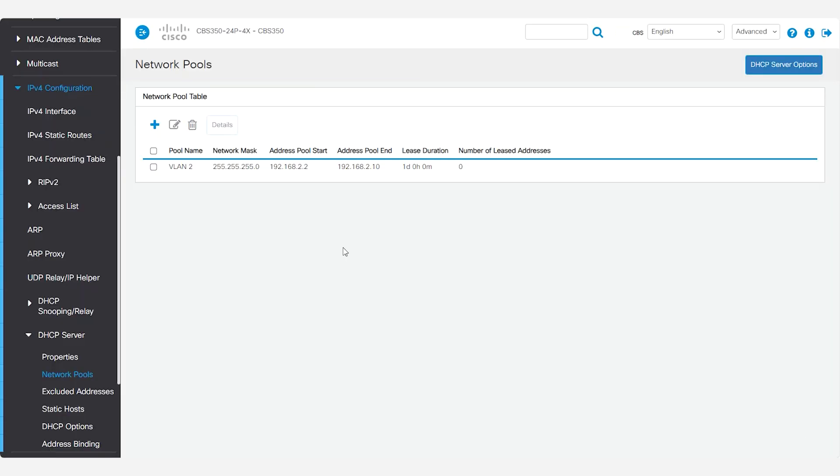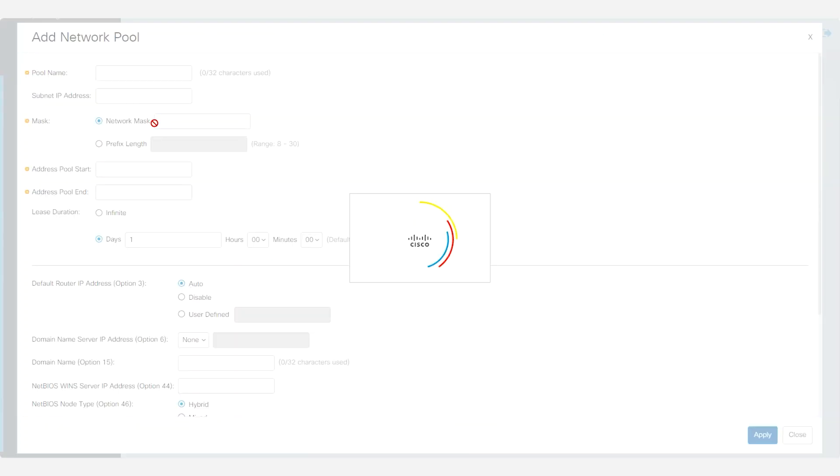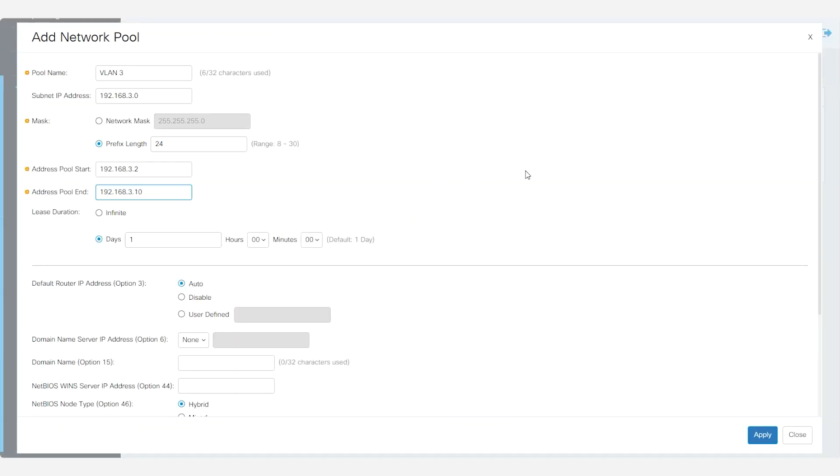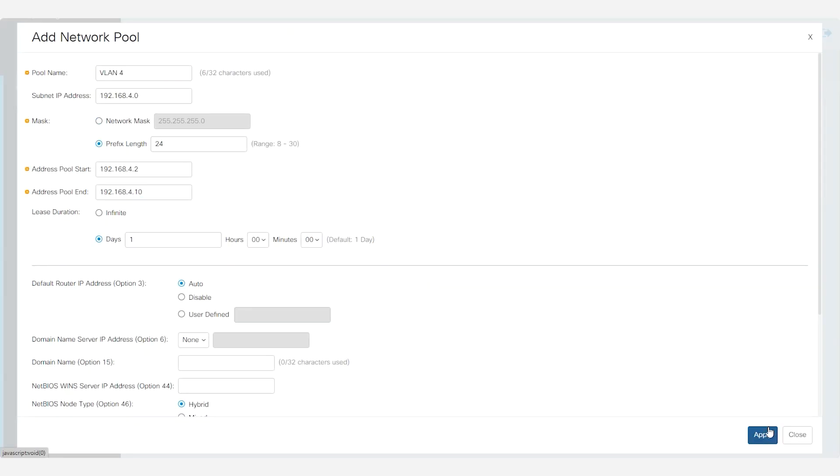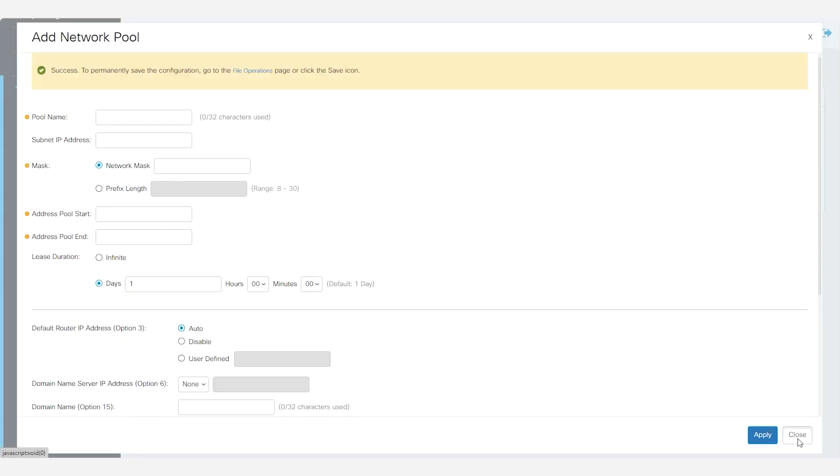Similarly, I'll create a pool for VLAN3 and VLAN4. Under the network pool table, you can see the three VLANs along with the address pools for each.